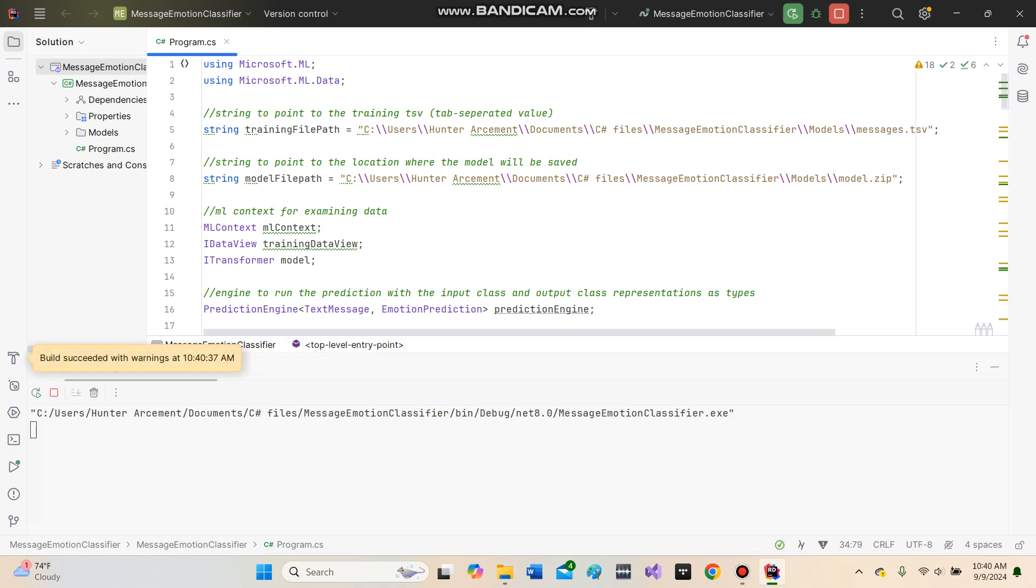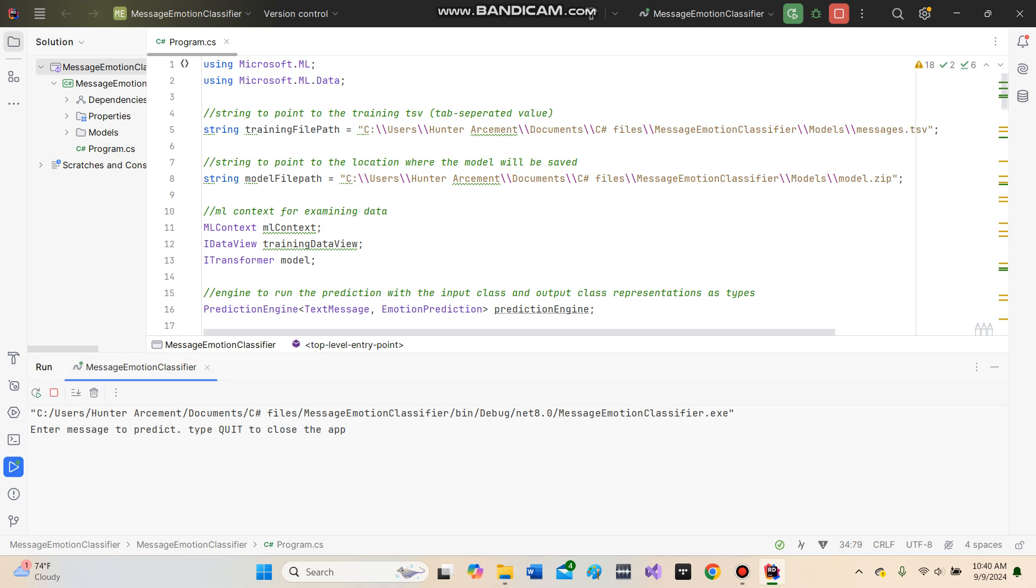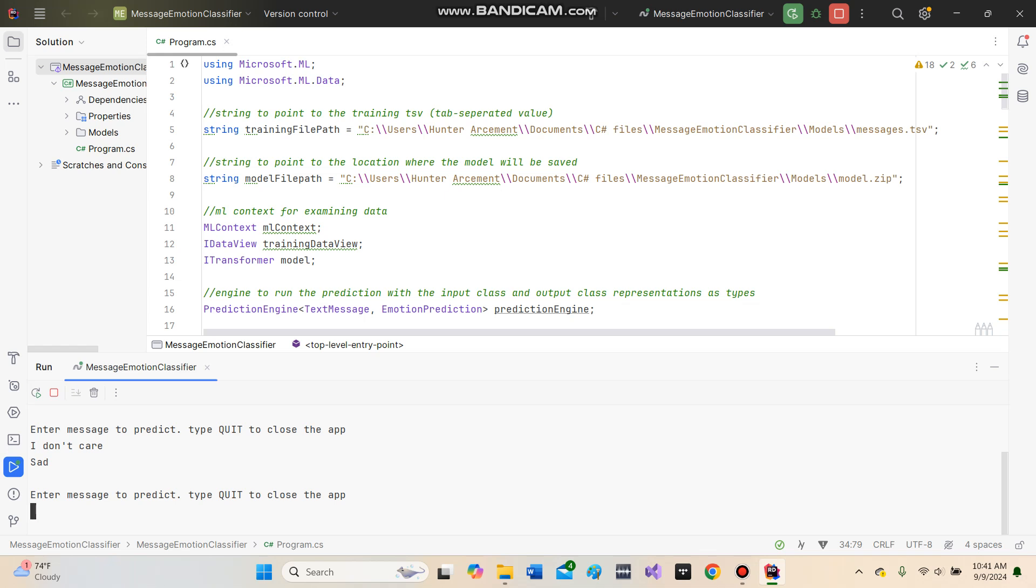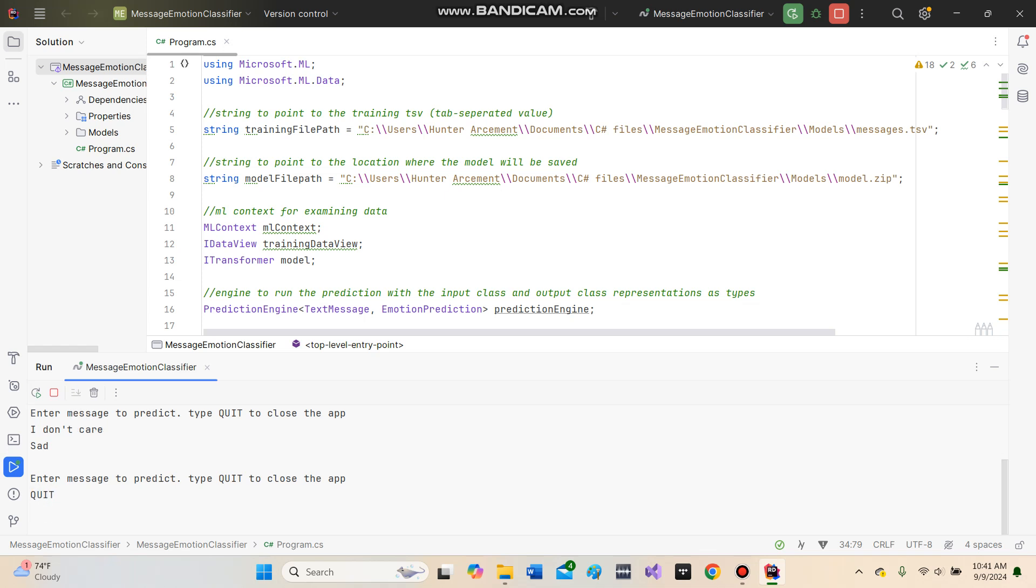So we run it, it trains the model, and we enter a message for it to predict. If we say something like 'I miss you,' because you love that person, it says love. Or if it's something like 'I don't care,' you might be sad or apathetic. Obviously, you could type quit to quit.